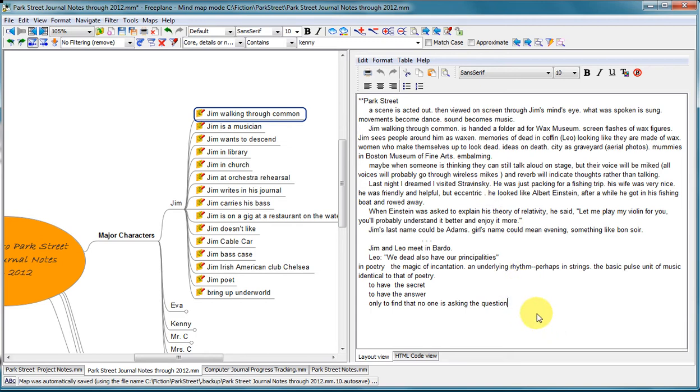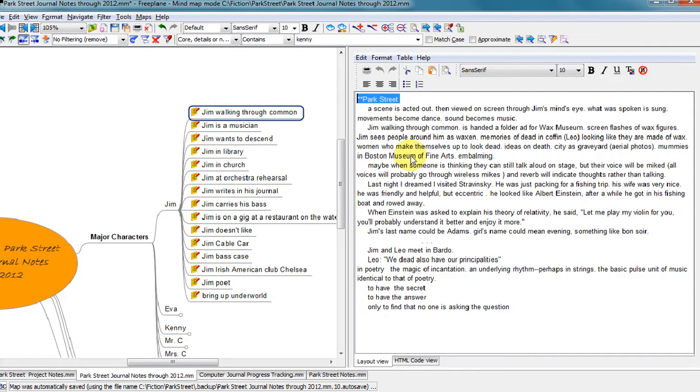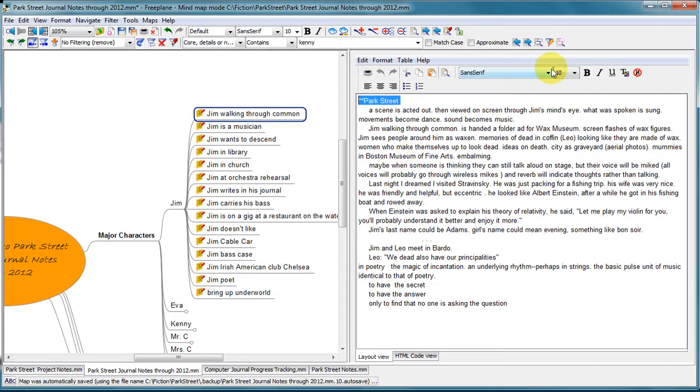And I just copied out of my journal file and into this text editor, because I want to get all of the material into one place, all of the notes into one place. You can see, for example, that I had this key, Star Star Park Street, which was just a way to search, when I'm searching through the journals, to be able to find things that relate to Park Street.